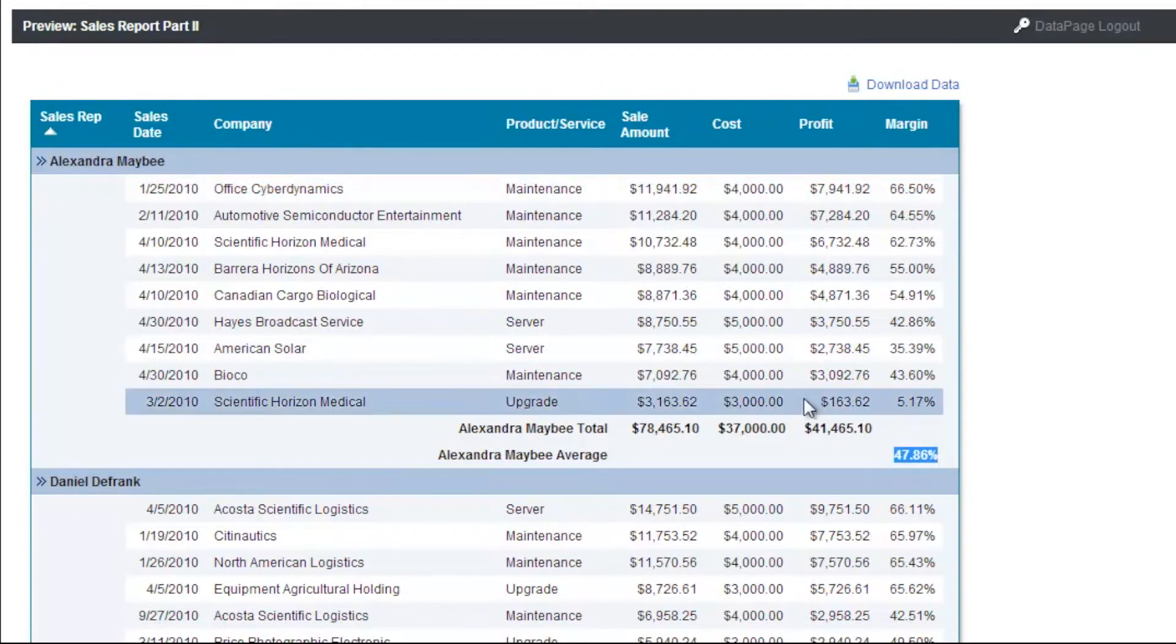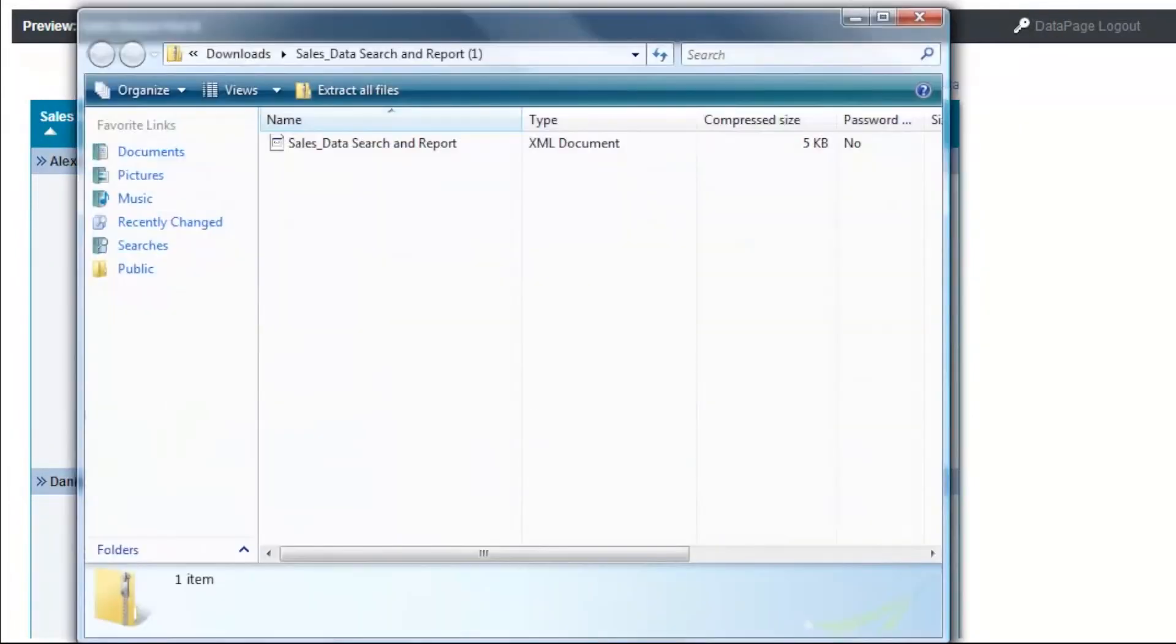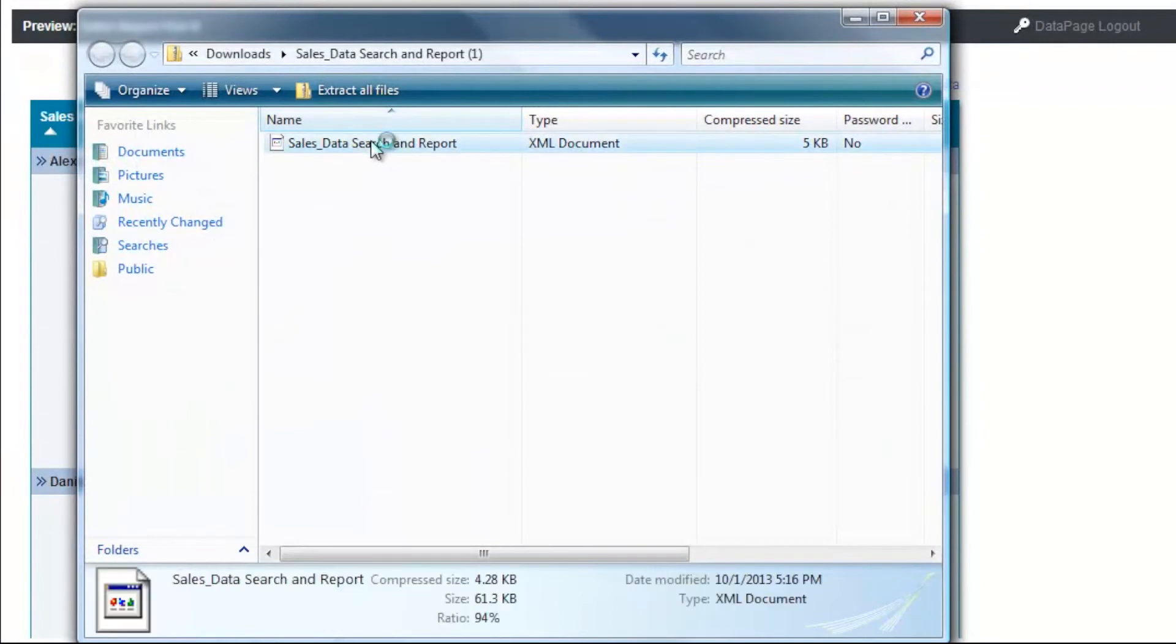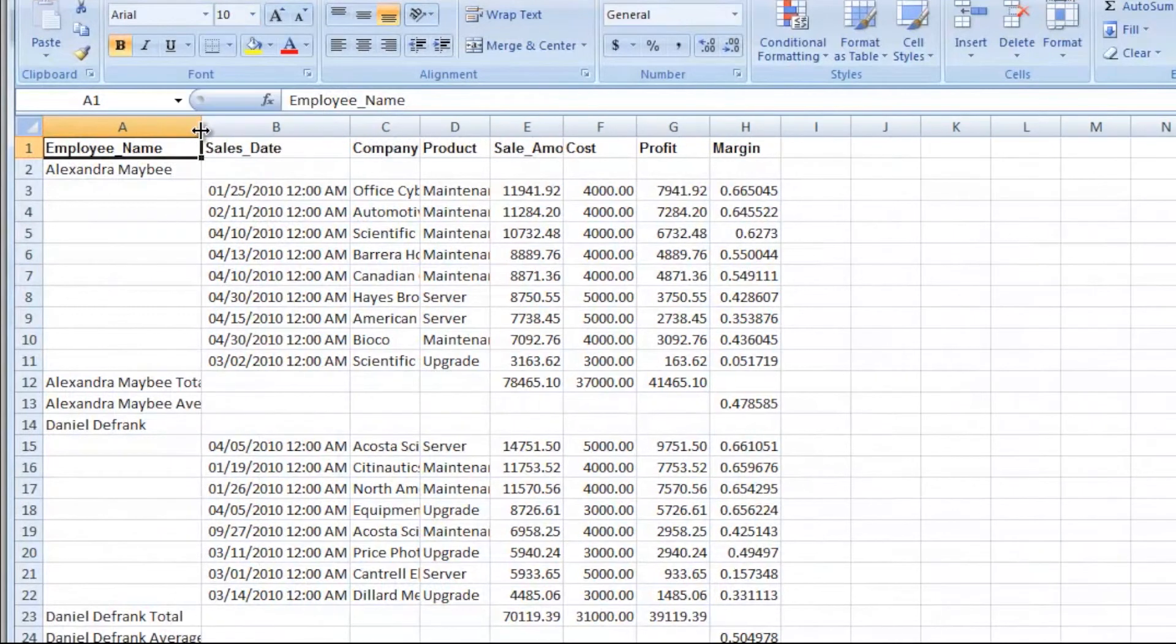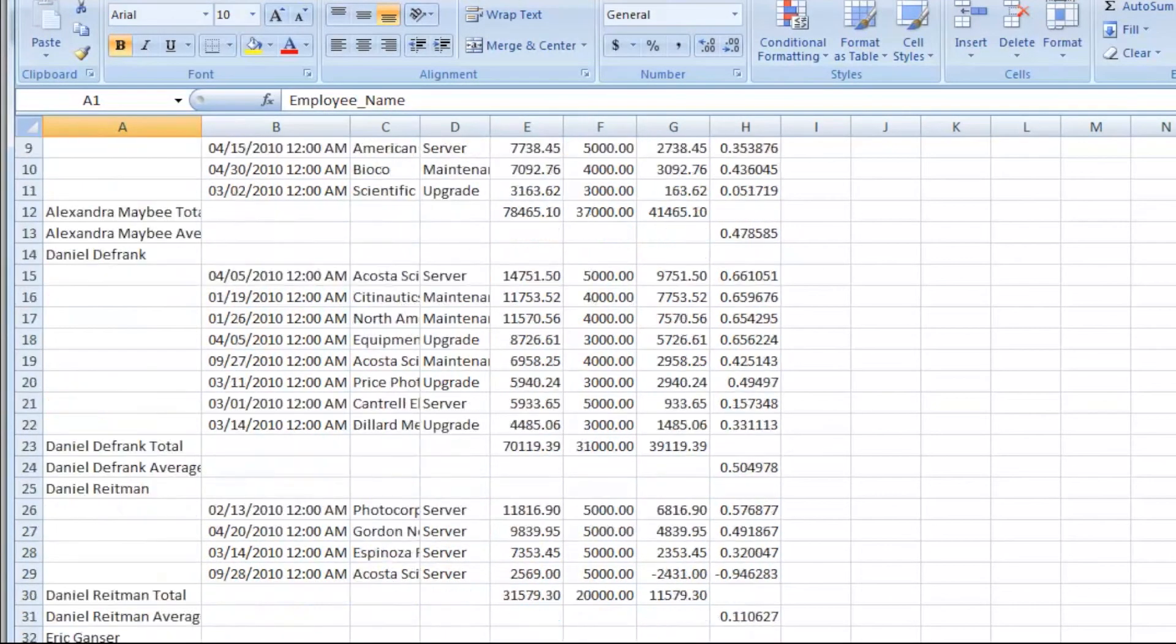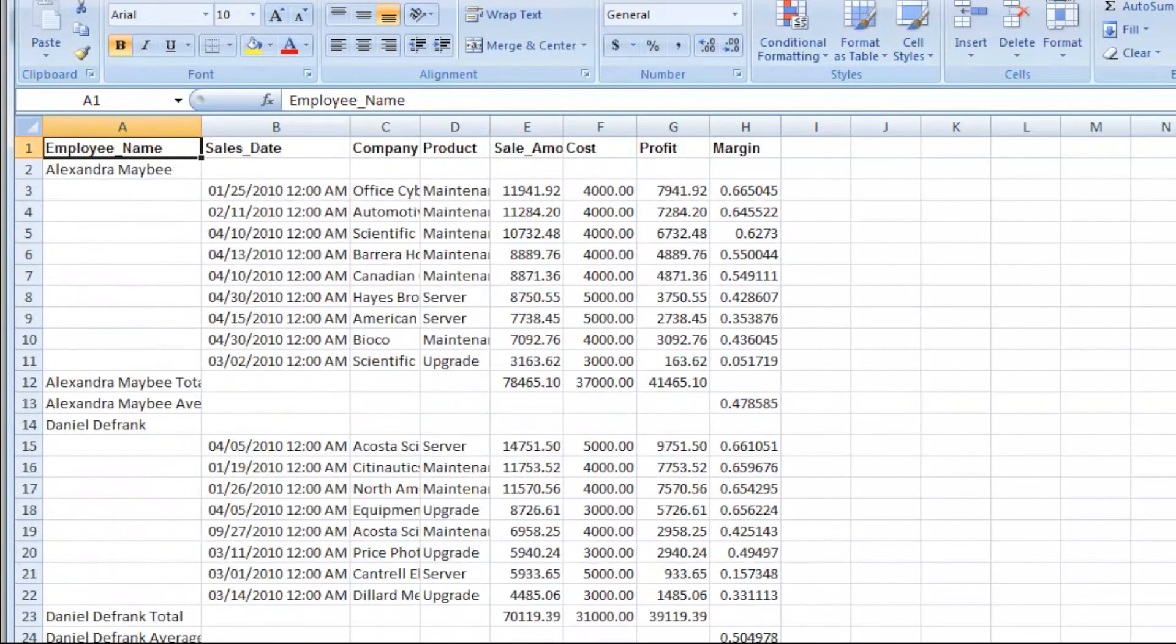Now let's look at downloading the results. There we see it's downloaded into a CSV file that opens in Excel. Everyone who uses this tool can keep a running total for themselves as they add more records.